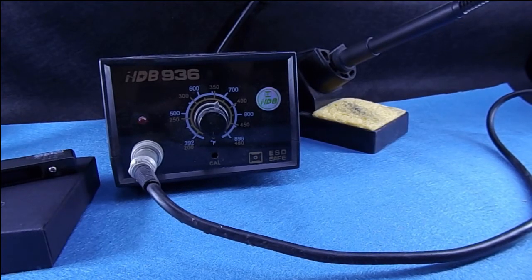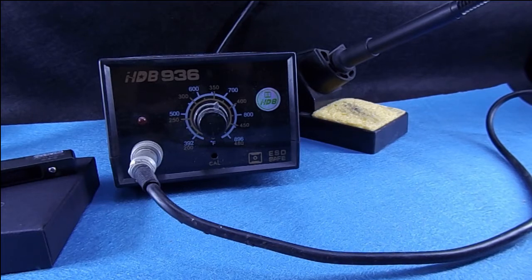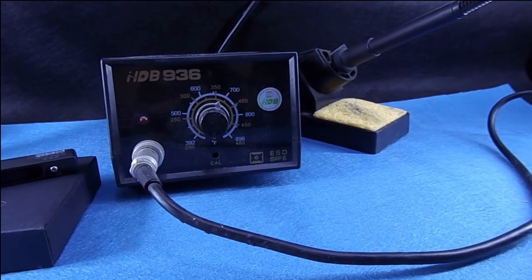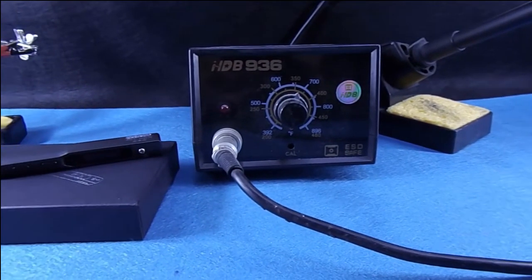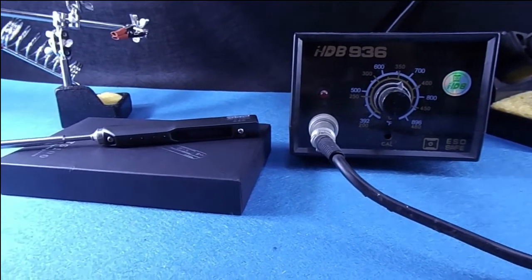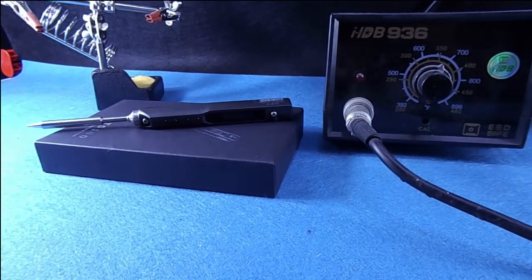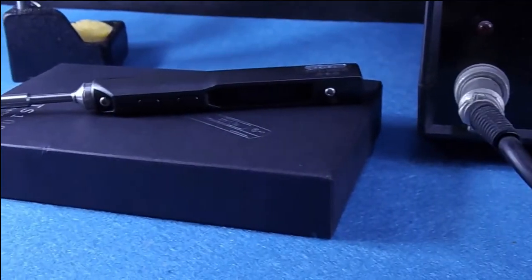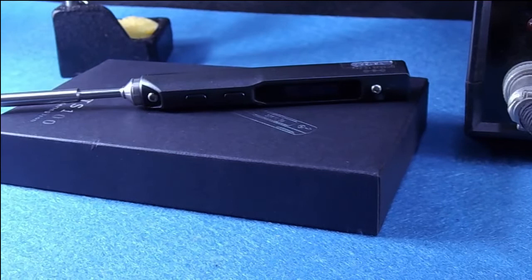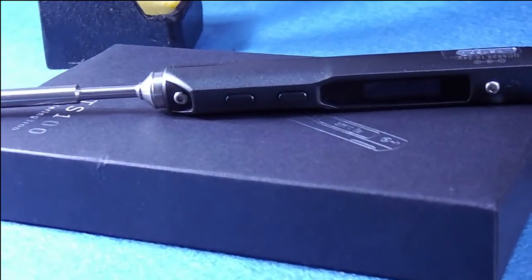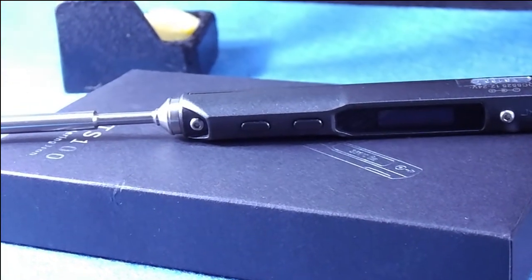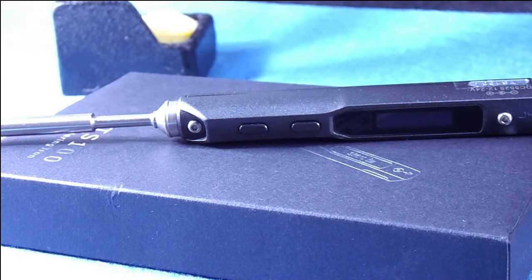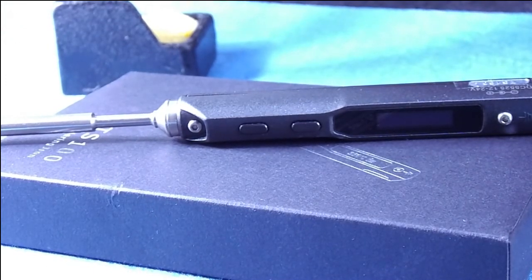Hello guys and welcome back to my channel. This is my soldering station and this is TS100, it's also a soldering station but in very small form. Today I want to tell you about features and everything about this soldering pen. Let's get started.